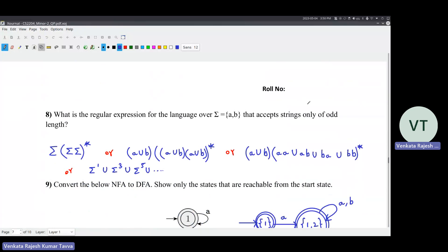What is the regular expression that accepts strings only of odd length? Multiple answers are possible. The simplest: we already saw that even-length strings are represented by (sigma sigma)*. Odd length is sigma(sigma sigma)* - one sigma and then pairs of sigmas zero or more times. Or you can replace sigma with A union B, giving (A union B)(A union B)(A union B)*. Or you can expand the inner expression: (AA union AB union BA union BB)* - that is also fine. You can also use plus in place of union. Or sigma^1 union sigma^3 union sigma^5 and so on, but sigma^(2n-1) alone is not correct because it refers to only one particular odd number.